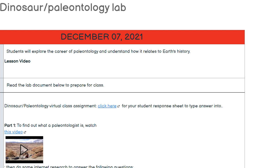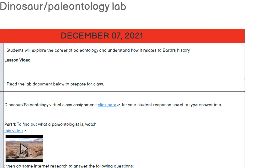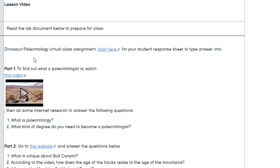You are going to start off with this virtual class assignment. Click here to get a copy of the student response sheet — it's going to ask you to make a copy of it. All of the questions you need to answer are already on this document, so just click next to each question and type your answer in. You have three parts for today's assignment.